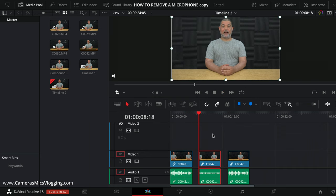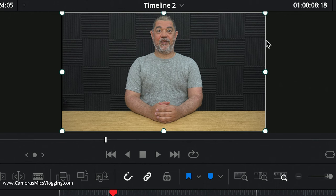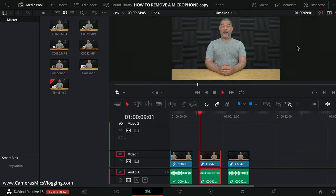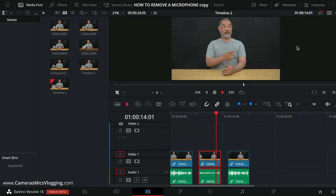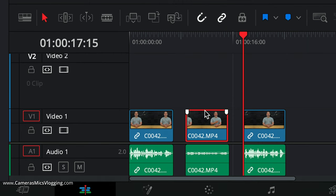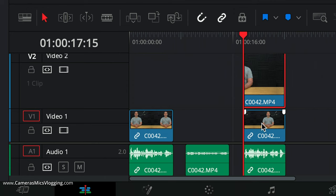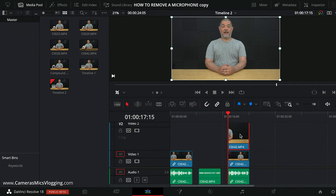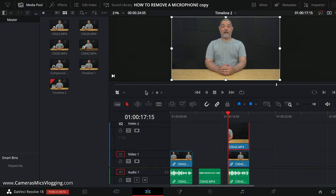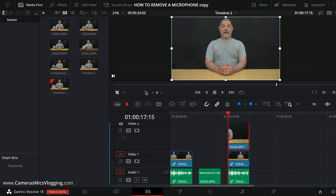And then we have a second shot, which we call a clean plate, which has got the microphone removed from the shot. This is the clean plate with the microphone not in the shot because it's over there. And then what we do is take the clean plate shot and place it above the track which has got the dialogue in. Then we use a crop tool to crop the corner of the clean plate and use it as a mask over the microphone.